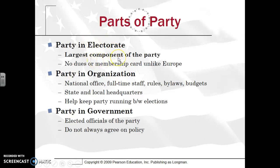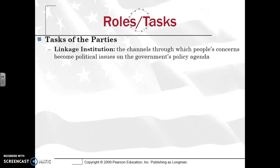Party in the electorate is the largest component of the party. You don't need dues or a membership card, unlike many European countries. Party in organization has many bylaws and procedures — you do have national, state, and local offices — and the whole idea is keeping the party together, helping candidates who are running even during or between elections. Party in government refers to your elected officials, but it's important to note that even though they might belong to that political party, they may not always agree on that specific policy.